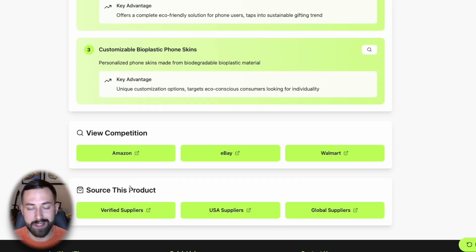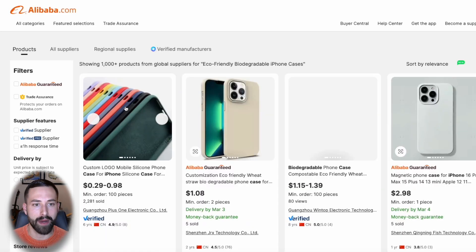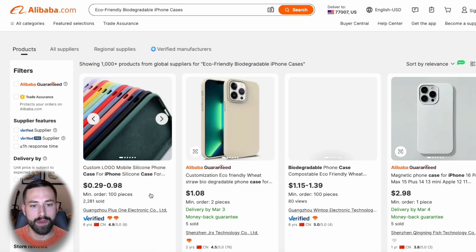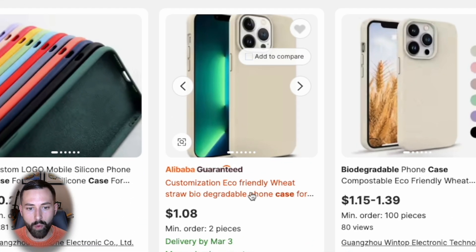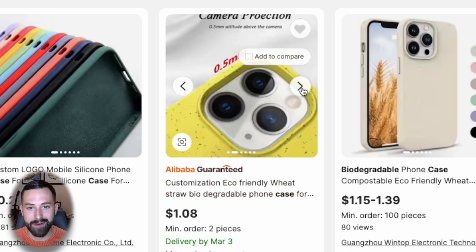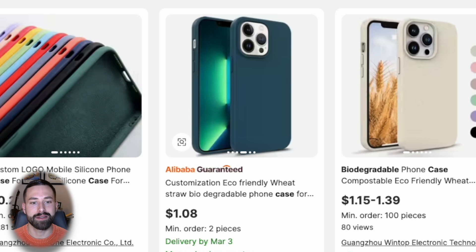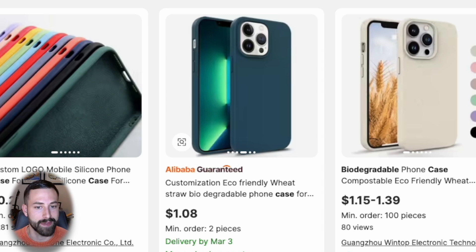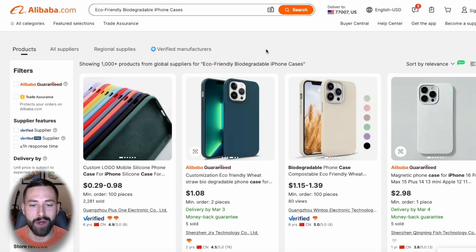The last thing I'll show you is how you can source this product. If we click global suppliers, this searches all global suppliers on Alibaba for this specific product. We can see here an eco-friendly wheat straw biodegradable phone case, eliminating the need to search through all different supplier directories to find that one supplier. With a click of a button, this can do it all for you.